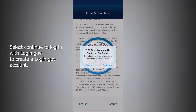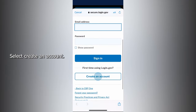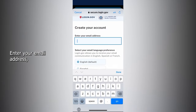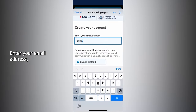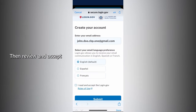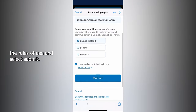Select Continue to login with login.gov. To create a login.gov account, select Create an account. Enter your email address, then review and accept the rules of use, and select Submit.